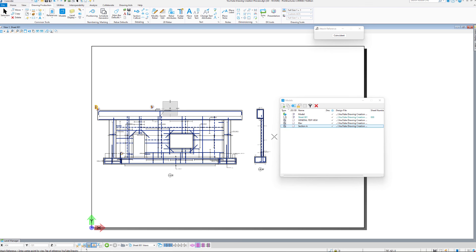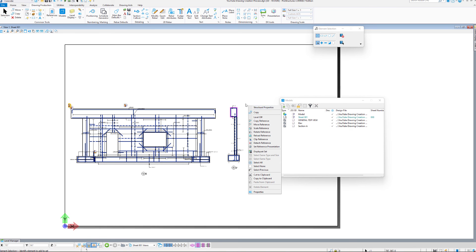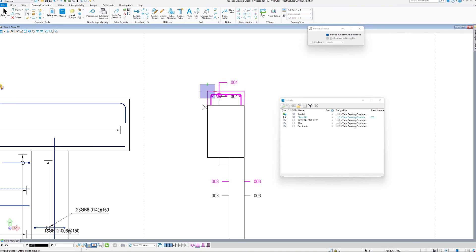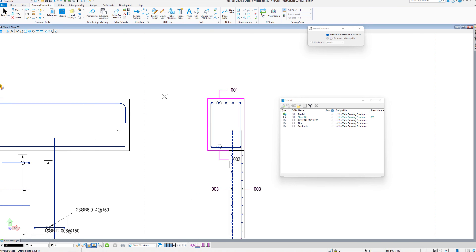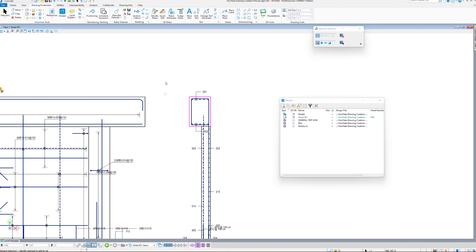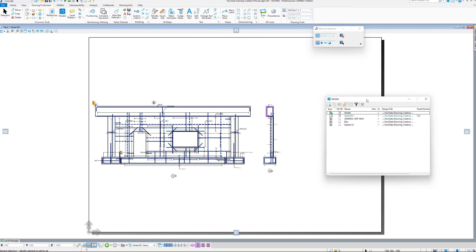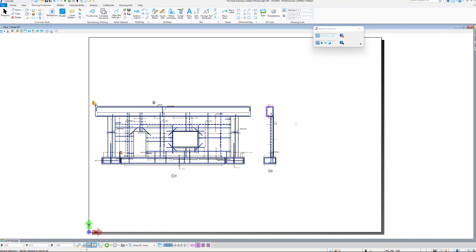Since those models are references, we can't really edit them on the sheet model without activating that, but standard reference editing tools like Move or Copy or Mirror are available for easier alignment. And that is how you create the drawings and place them on sheets.